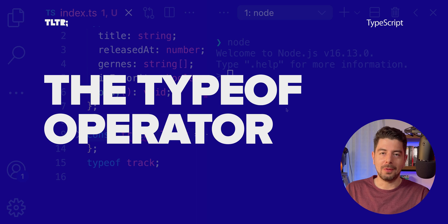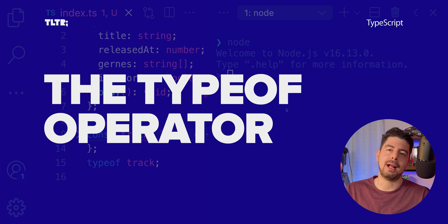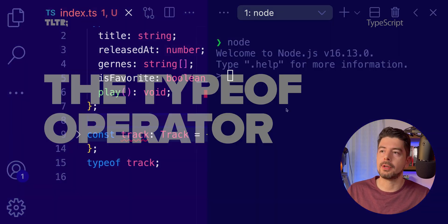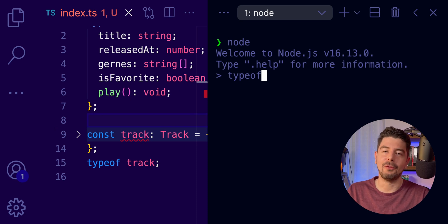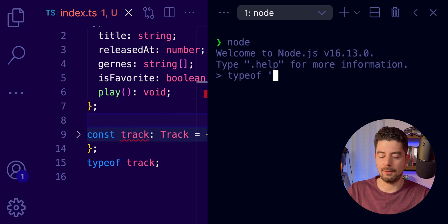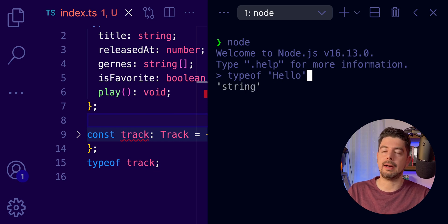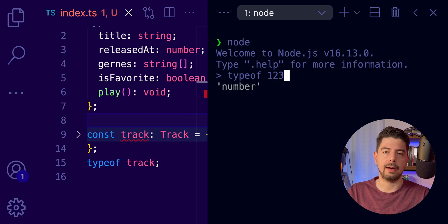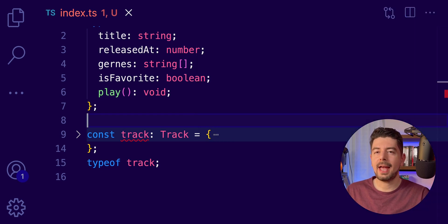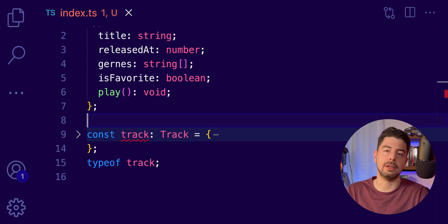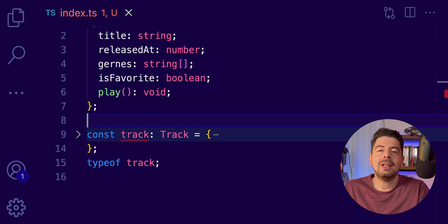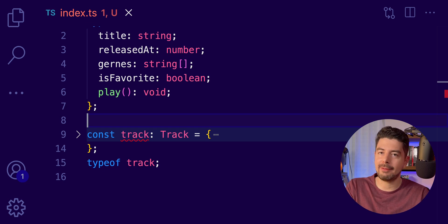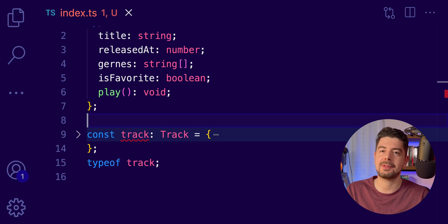You probably know the typeof keyword. We've seen this in multiple episodes. This will return the type of the value you are passing. For example, if I pass typeof hello, it will return a string. But if I pass typeof one, two, three, it will return a number. TypeScript has enhanced the typeof keyword. It's like typeof on steroids. It doesn't only understand JavaScript types, but also supports TypeScript types as well.